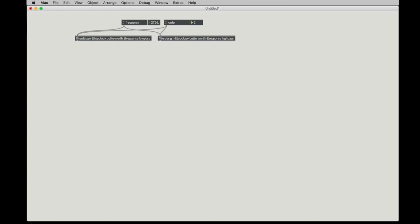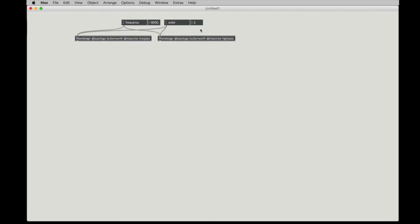And I'll go ahead and just start with a second-order filter, which is something that you can implement using a biquad object, which is convenient. And for the frequency, I'm going to make the frequency just something kind of in the middle of the band.